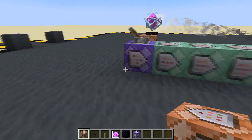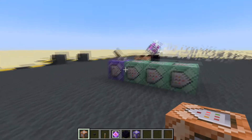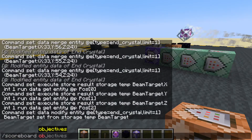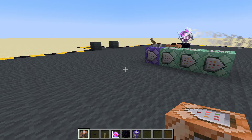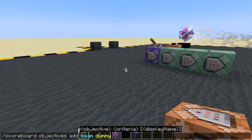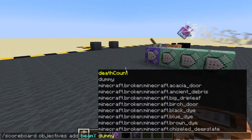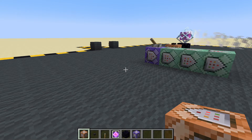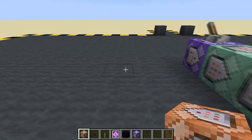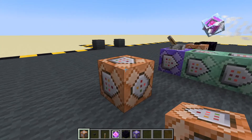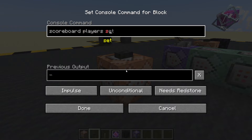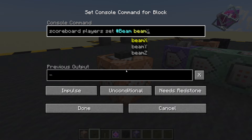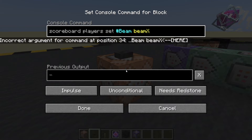Let's turn that off and reset it. We could also set it to a scoreboard value. Let's add some scoreboard objectives: scoreboard objectives add beam X dummy, beam Y, and beam Z. We've got three scoreboard values. Now let's get three command blocks and put a button on here. We'll use scoreboard players set and make a fake player — I'll call it hashtag beam — and set its beam X to zero.